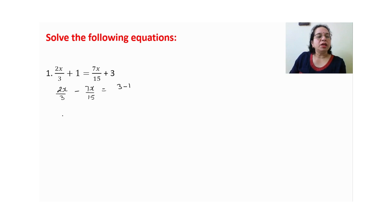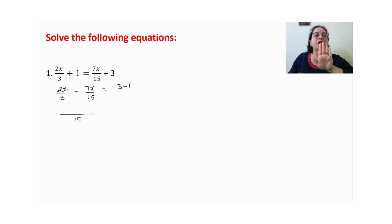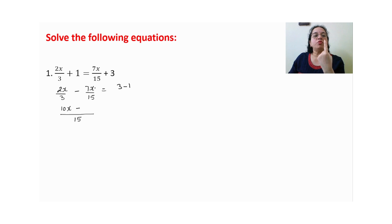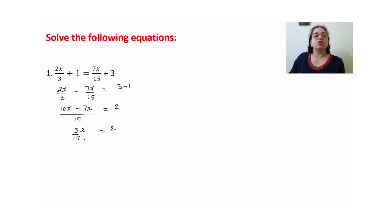अभी fraction concept है — denominators same नहीं हैं, तो LCM लेना पड़ेगा। LCM of 3 and 15 is 15. 5 multiplied by numerator 2x gives 10x, and 1 multiplied by 7x gives 7x. 3 minus 1 gives 2. Numerator solve करें: 10x minus 7x gives 3x upon 15. जब भी ऐसी term हो, x को separate करो — solve करना easy हो जाता है।